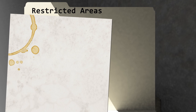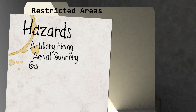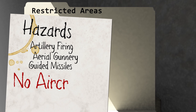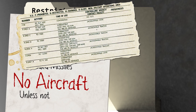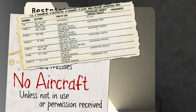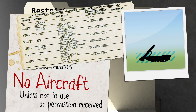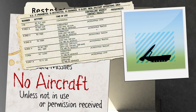Restricted areas contain the existence of unusual, often invisible hazards to aircraft, such as artillery firing, aerial gunnery, or guided missiles. Because of this, aircraft are not allowed to fly within the area unless that area is not in use, or permission has been received from the designated controlling agency. Unless otherwise depicted, this airspace starts from the surface and extends up to a designated altitude.